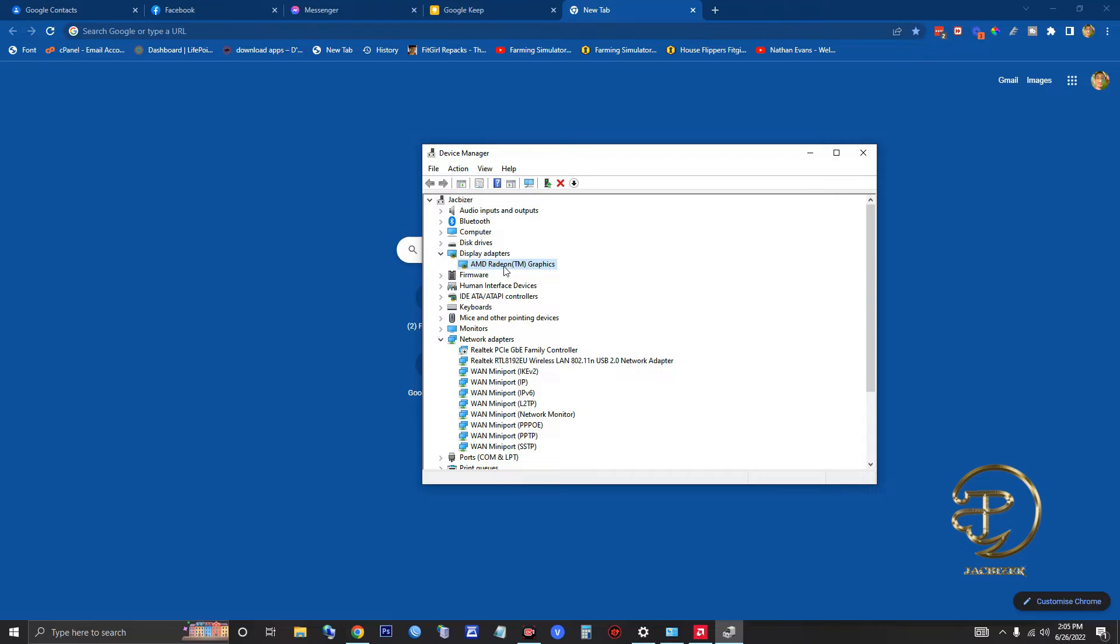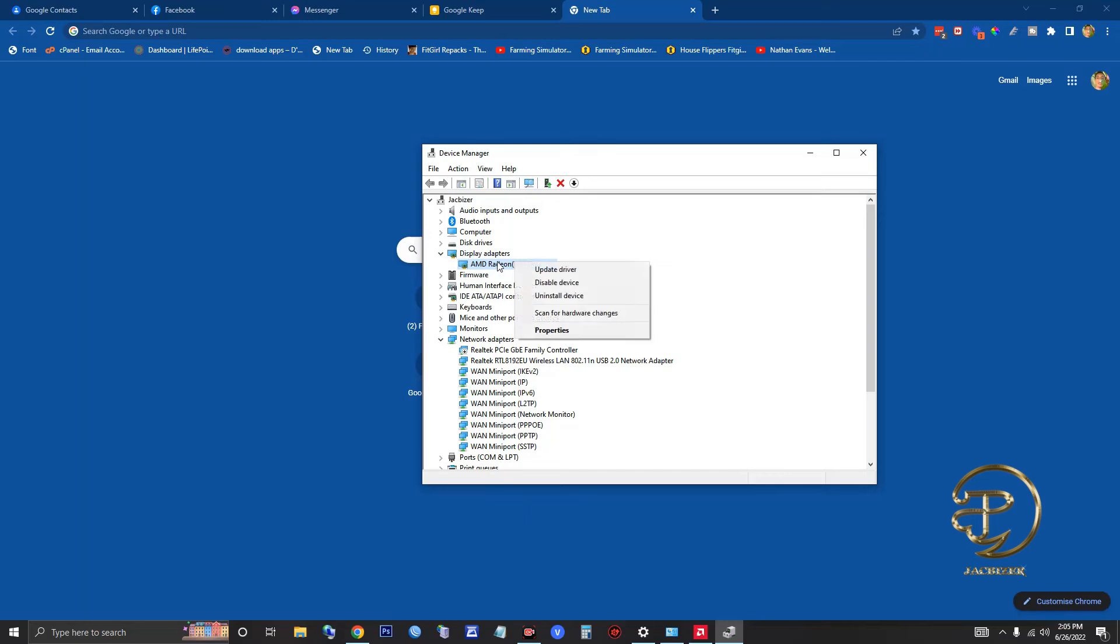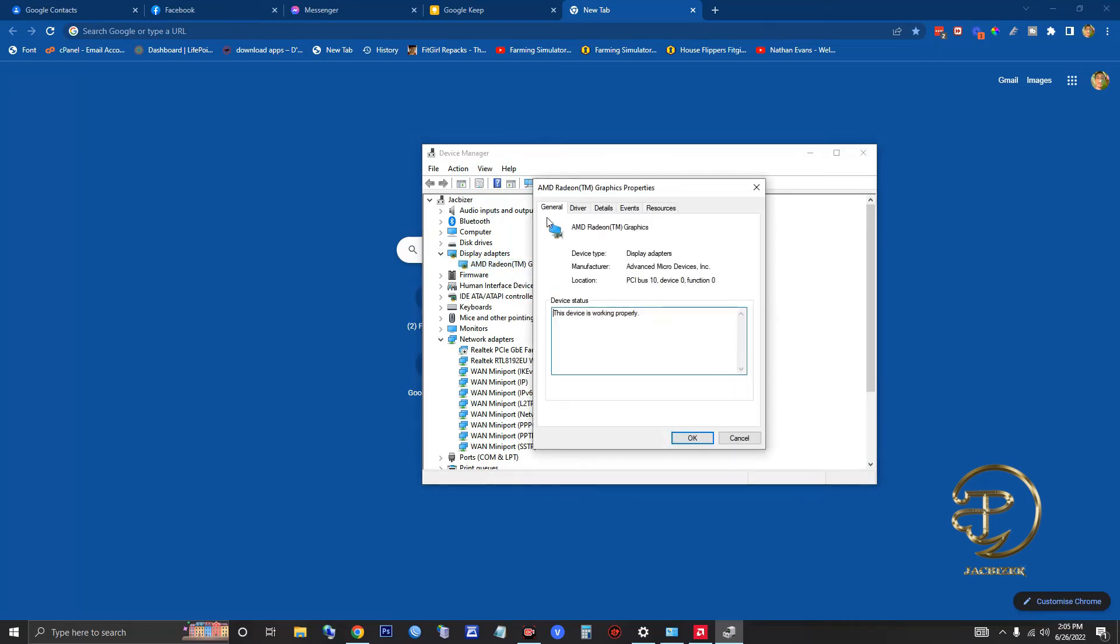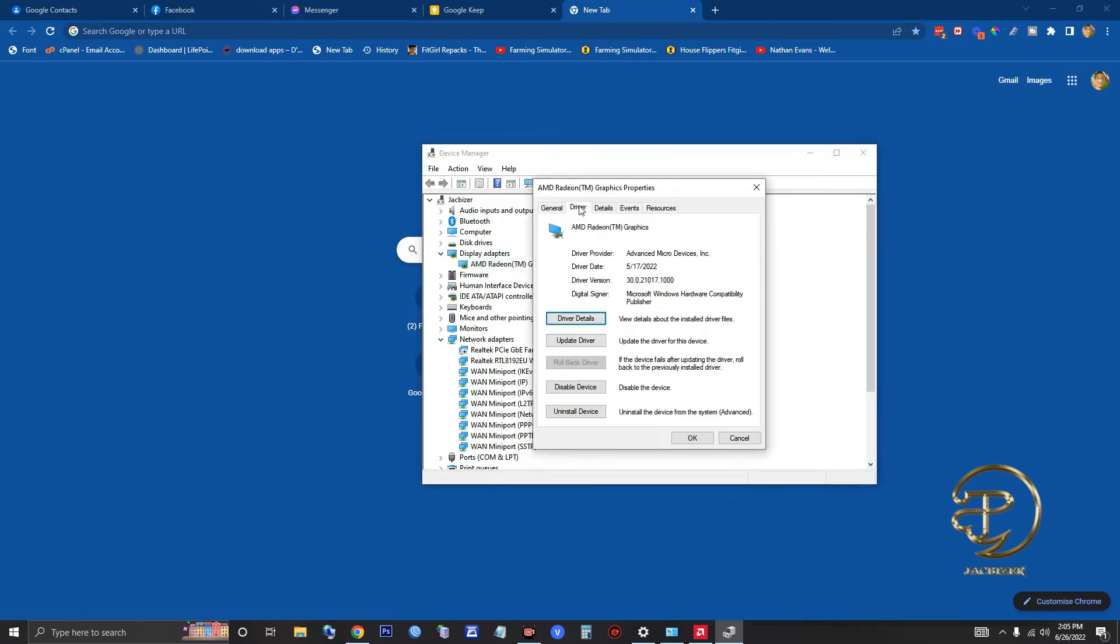You have to double-click this and then go to Driver and click Rollback. In my case, I already done that prior to recording this video.